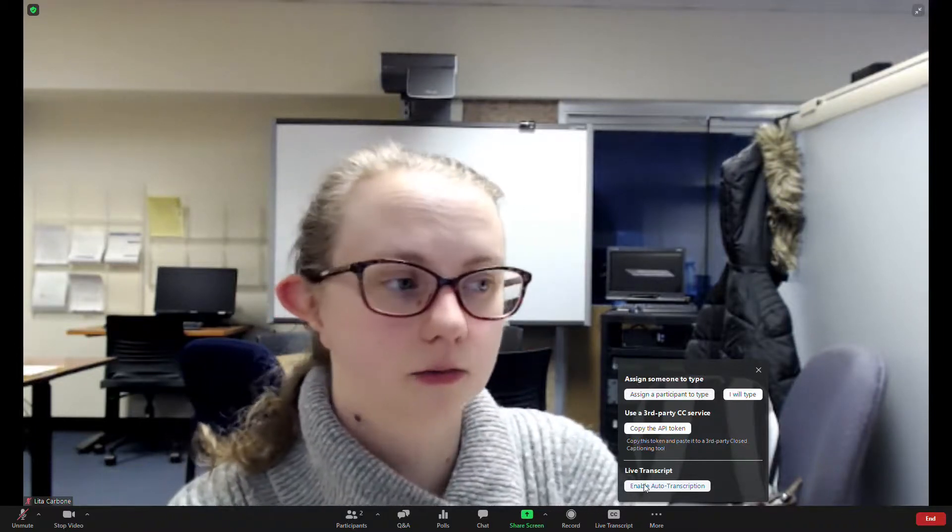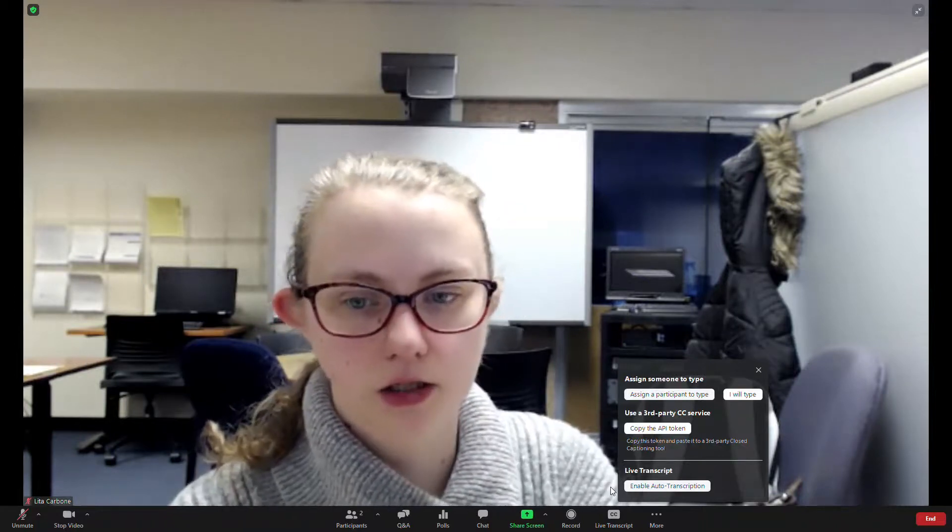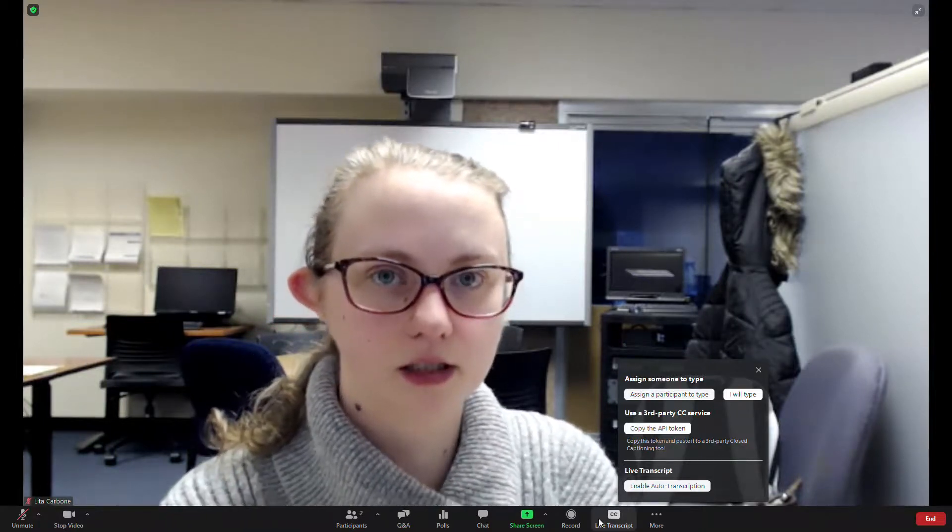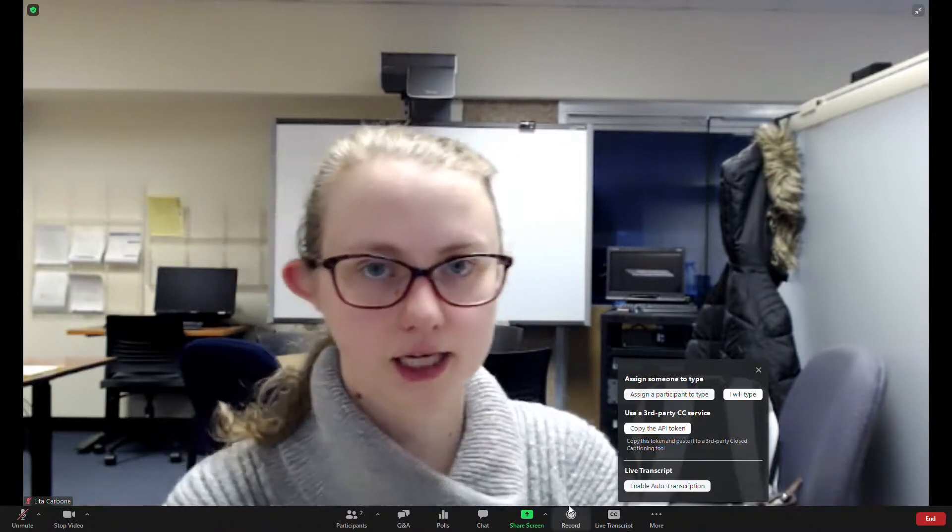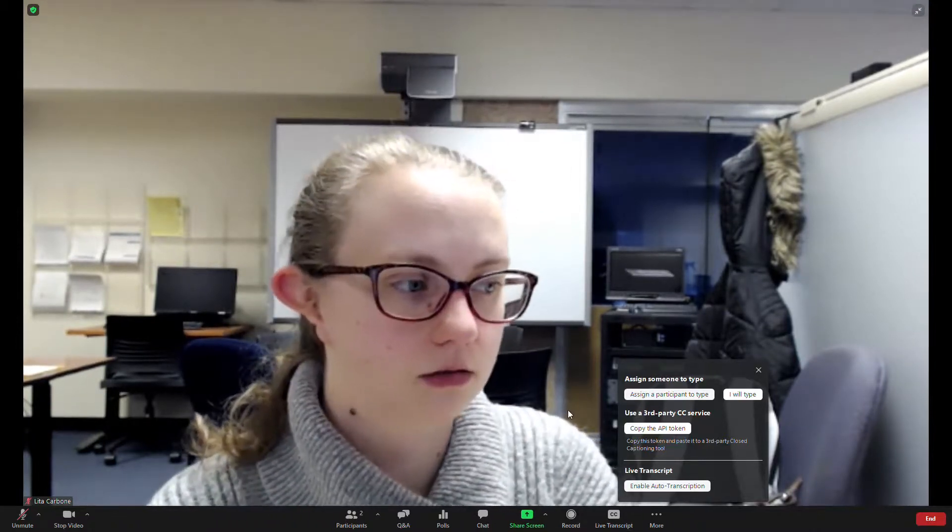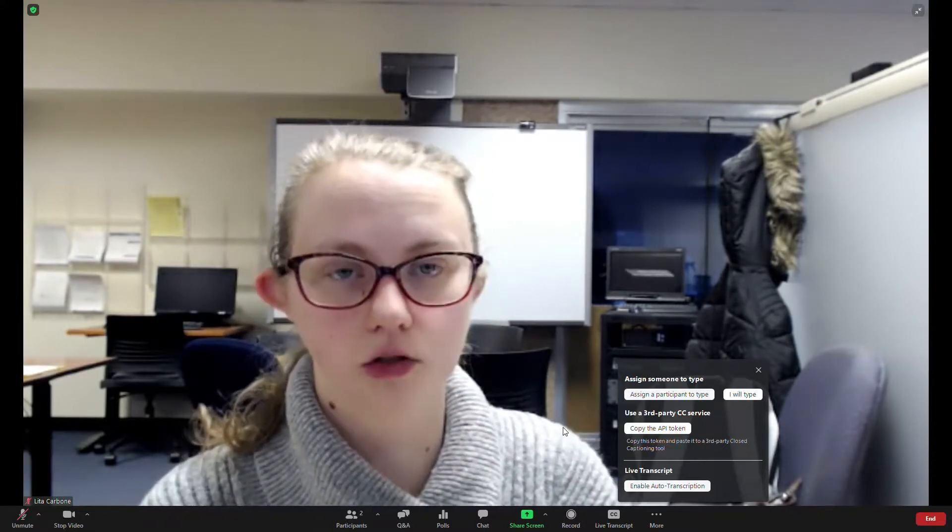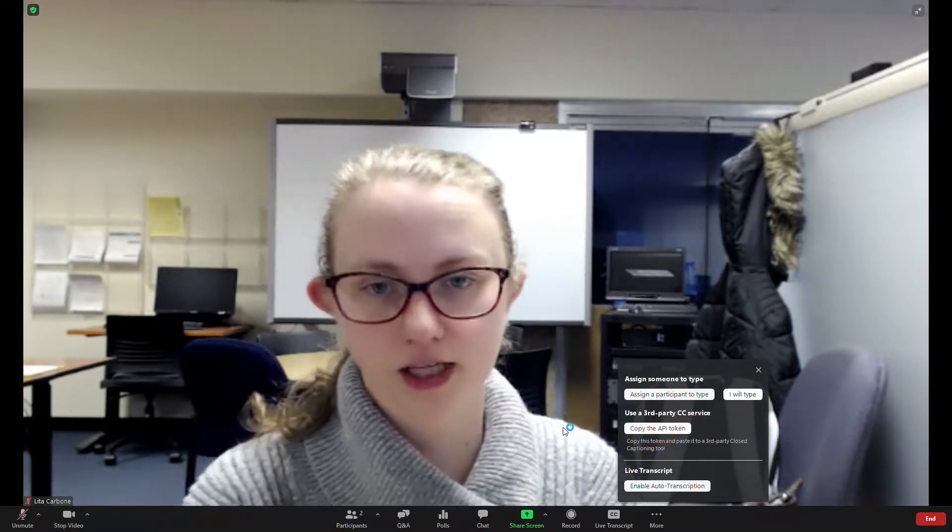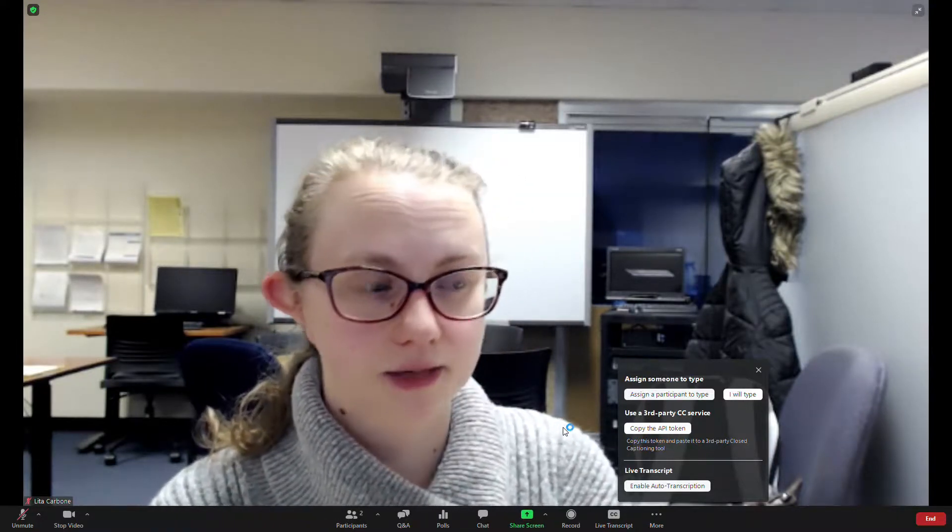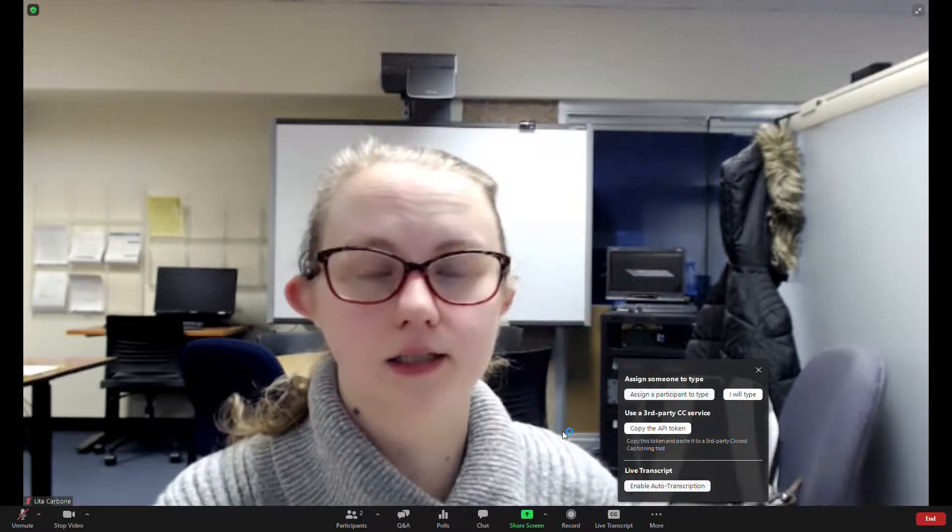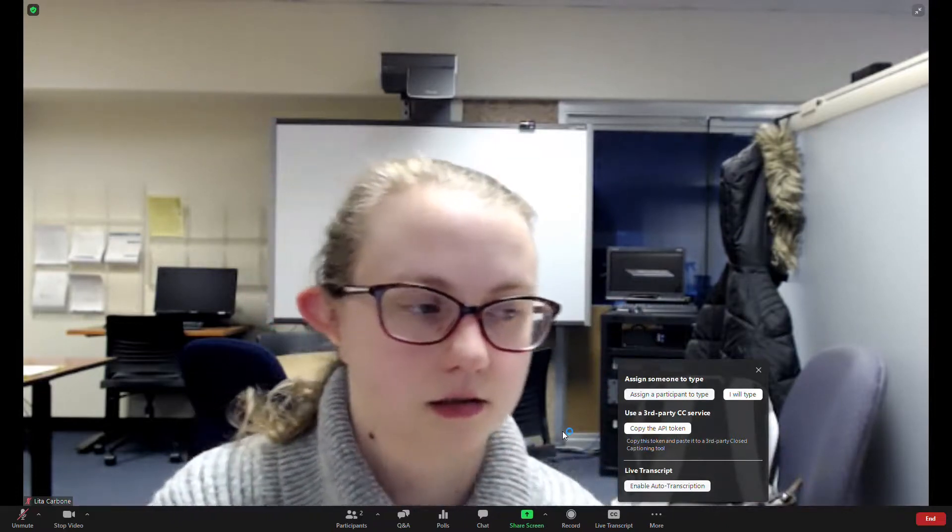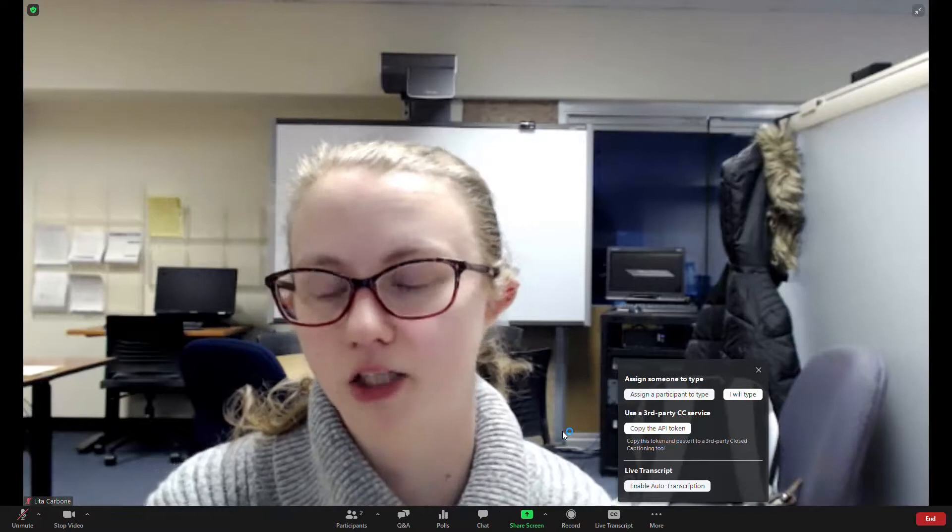Now, one of the things with Zoom is the captions aren't necessarily accurate 100% of the time. So if you have a lecture or, for example, this webinar that you want to have the transcript available after it's over, I recommend that you upload it to Nomia because the transcript option for Nomia is much more accurate than Zoom.